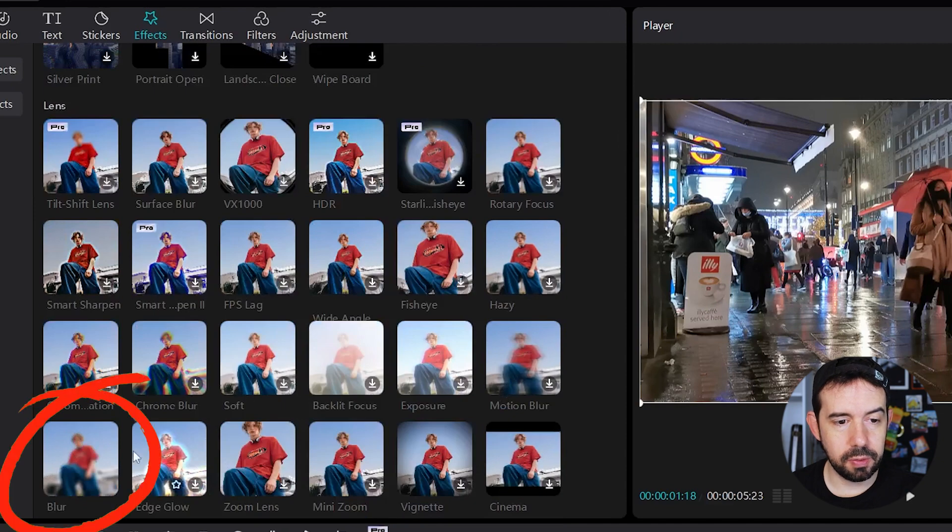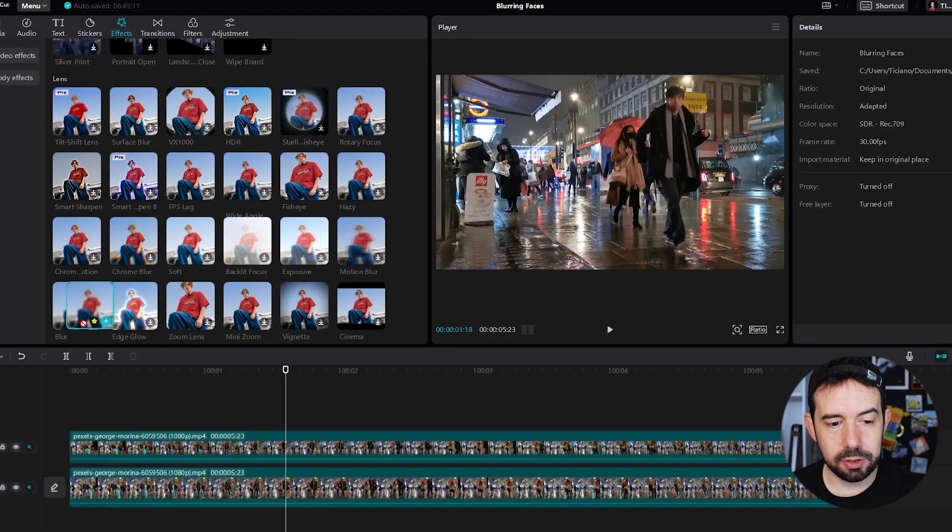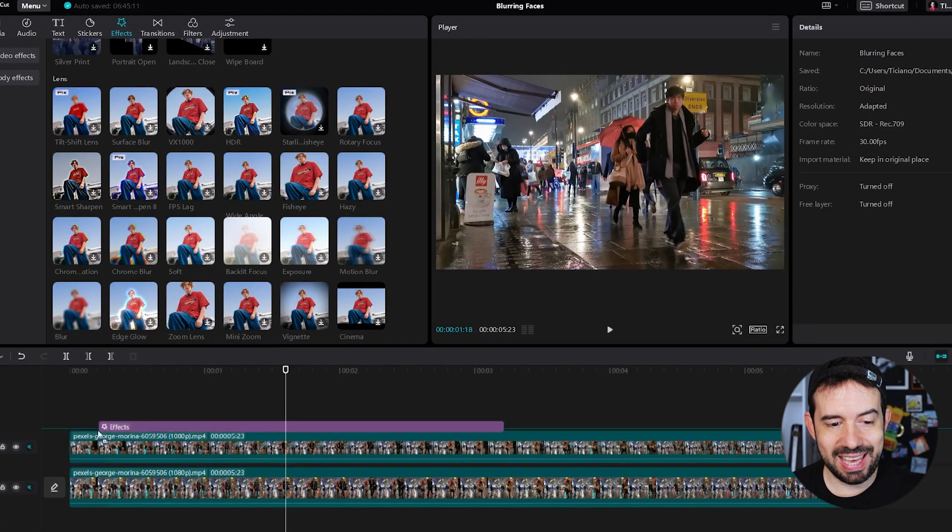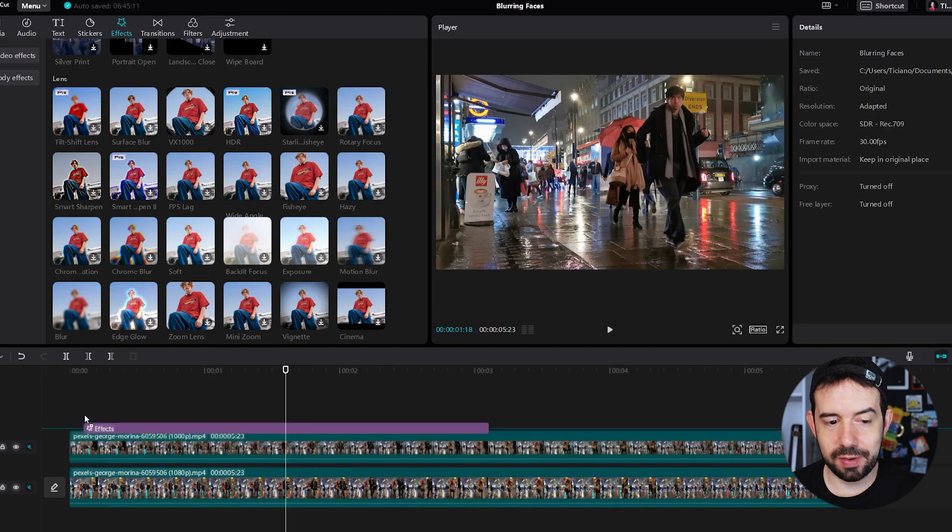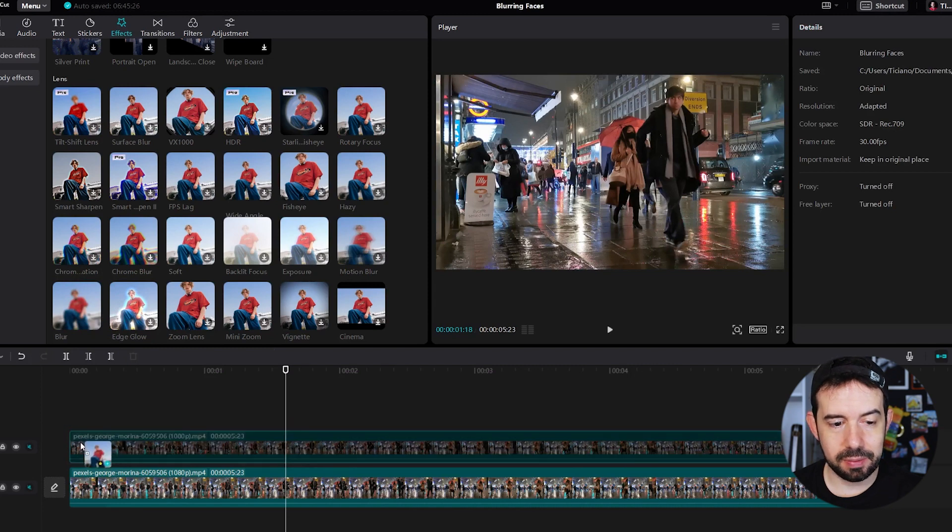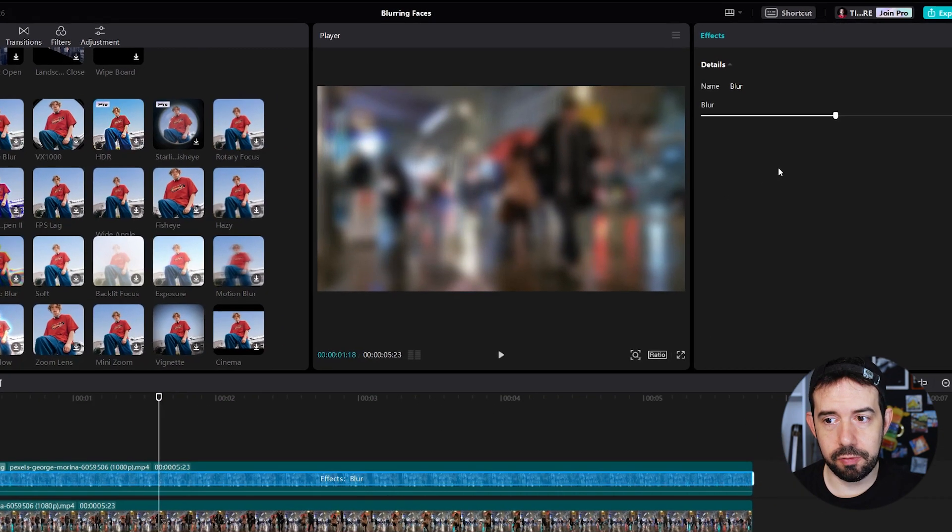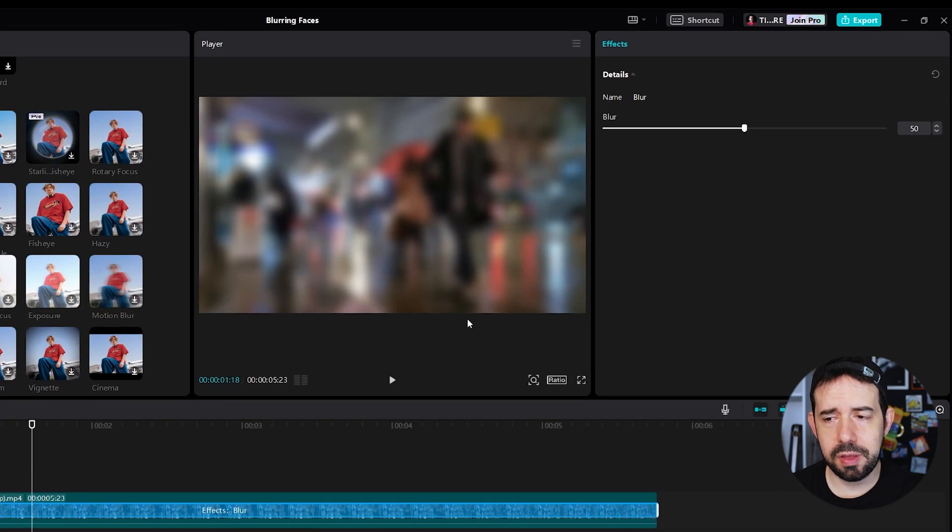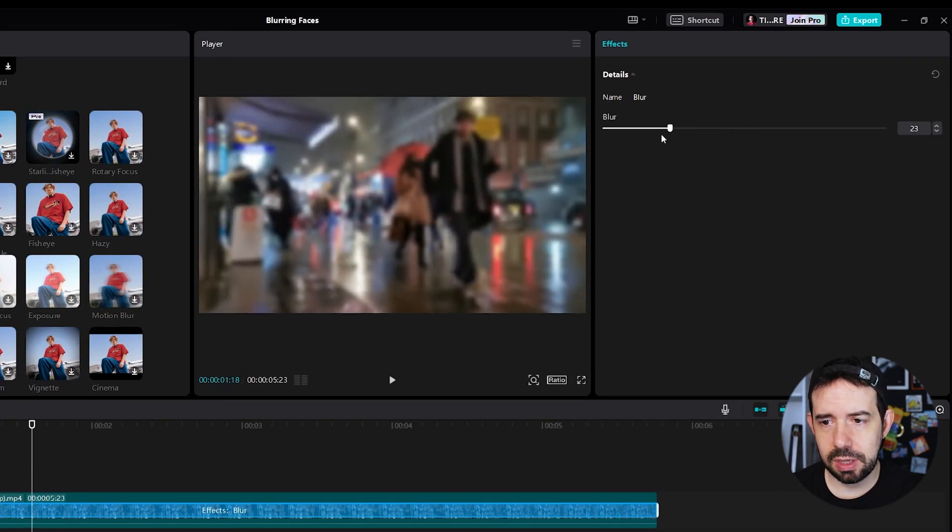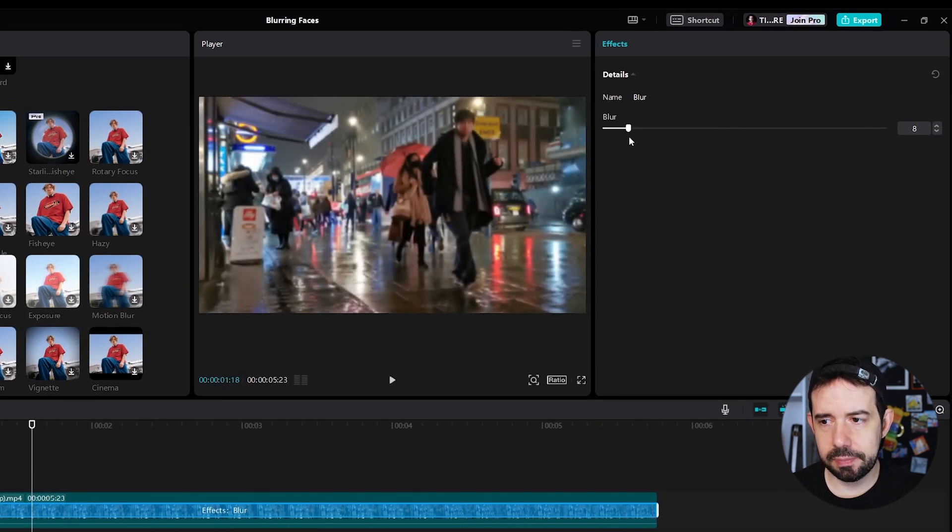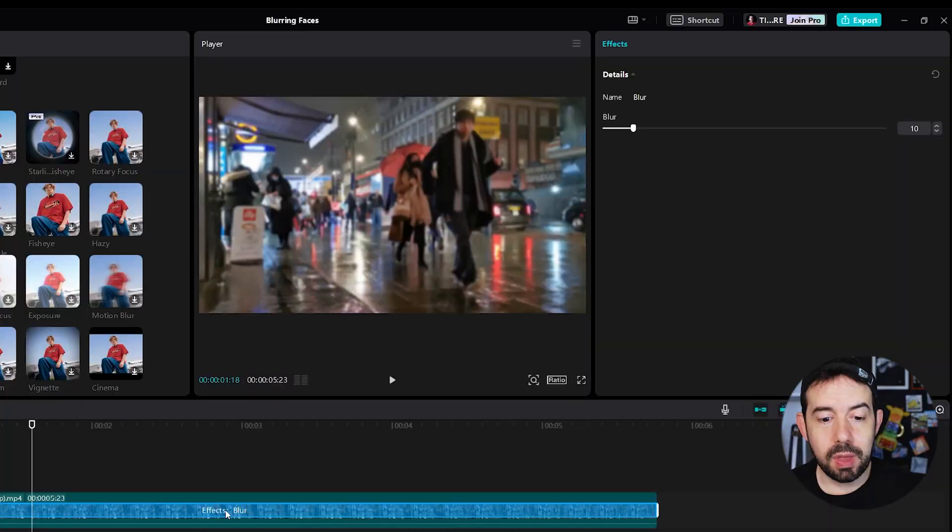Okay. Blur, right here. So we will drag and drop inside the clip, not above, inside the second one. And now we will choose an amount of blur. I think 50 is a little bit too much. I will decrease 10. I guess 10, we cannot recognize the dude's face. But you can choose any amount you want.